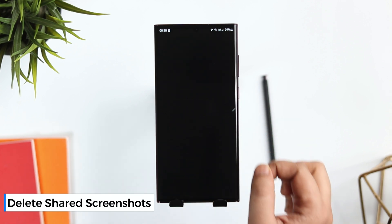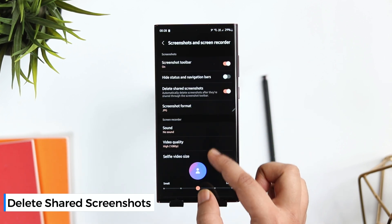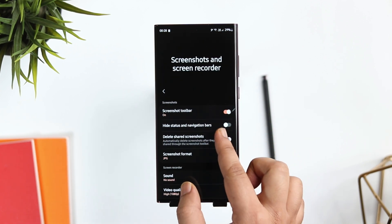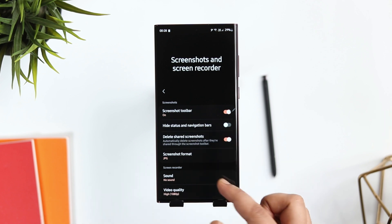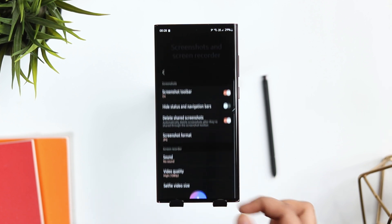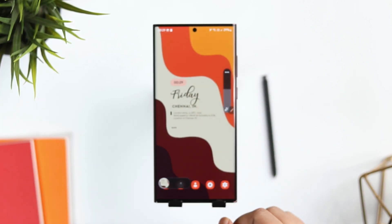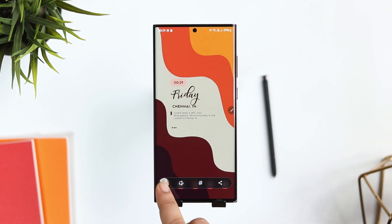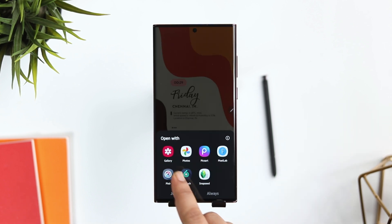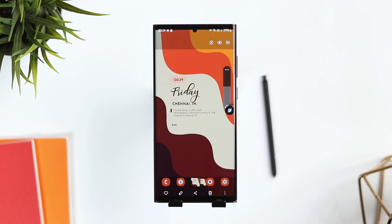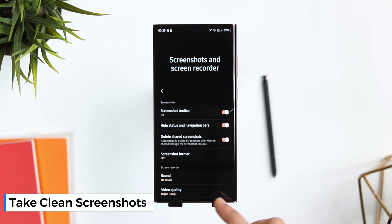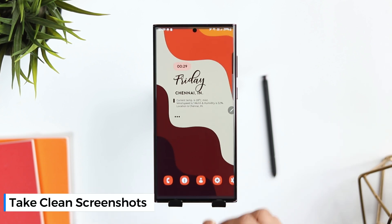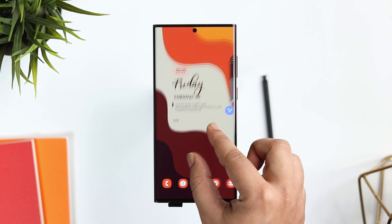If you go to Settings and search 'screenshots,' you will find this option called 'Screenshots and Screen Recorder.' Go inside and turn on 'Delete Shared Screenshots.' Now whenever you take any screenshot on your phone, it gets automatically deleted once you share it to your friends, so it won't be saved into your gallery and you will save storage as well. You can also enable 'Hide Status and Navigation Bar,' which takes all your screenshots without capturing the status bar and navigation buttons, so all your screenshots will look more clean.